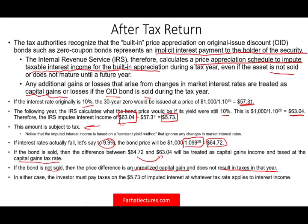In either case, the investor will have to pay taxes on $5.73 of imputed interest at whatever tax rate applies to interest income. Interest income, just FYI, is ordinary income.